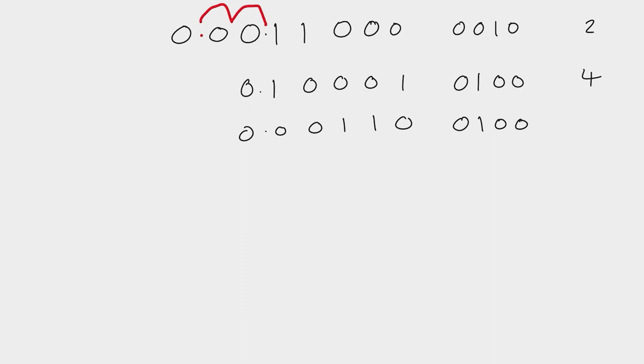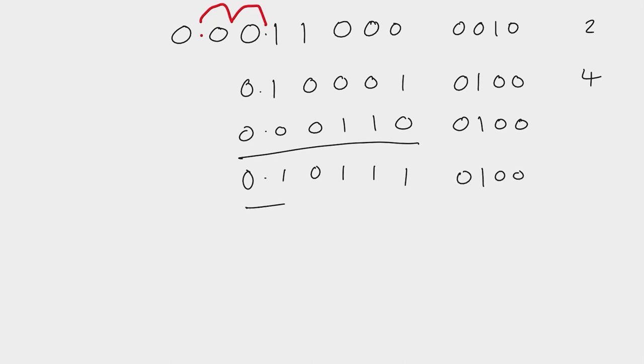So we only need to add the mantissa of course, so we're going to do that now. So we've got 1 plus 0 that's 1, 0 plus 1 is 1, 0 plus 1 is 1, 0 that's 1, that's 0. So that now is the value of the addition of those two floating point numbers.